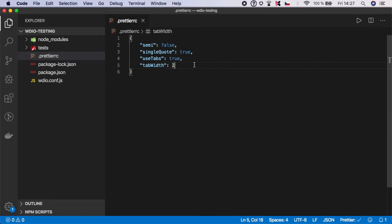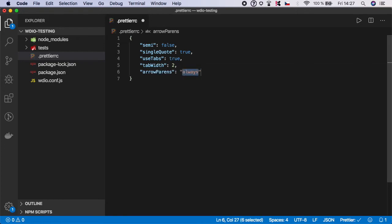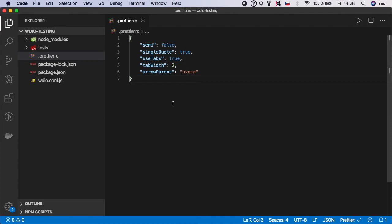And the last thing is arrow parens, and I'm going to set it to avoid. So this is my Prettier configuration. Again, if you don't like this or you want to change something, for example I know people which prefer to use semicolons, feel free to change it to true. But again, this is my personal opinion and my recommendation.